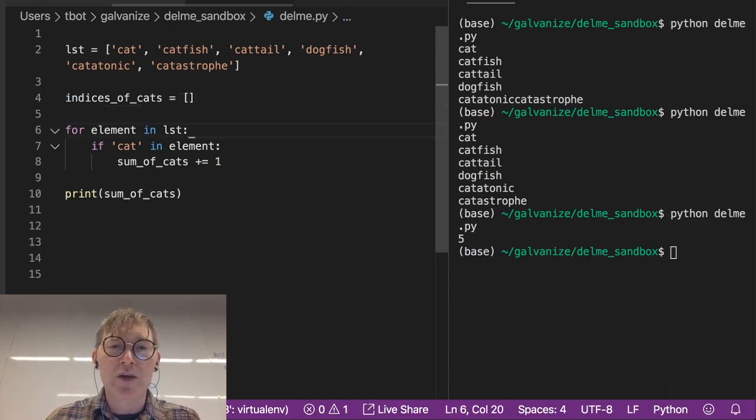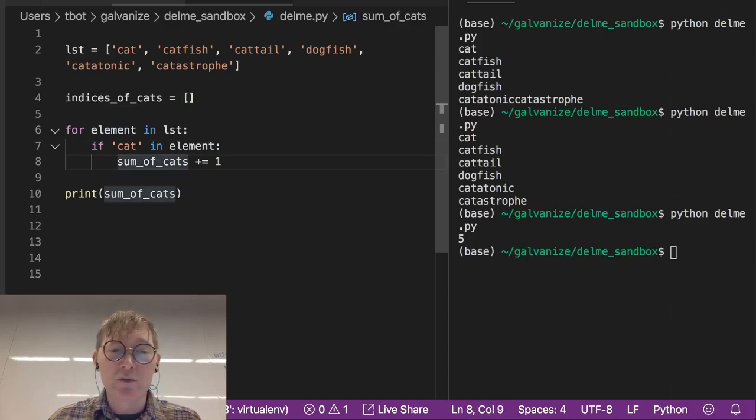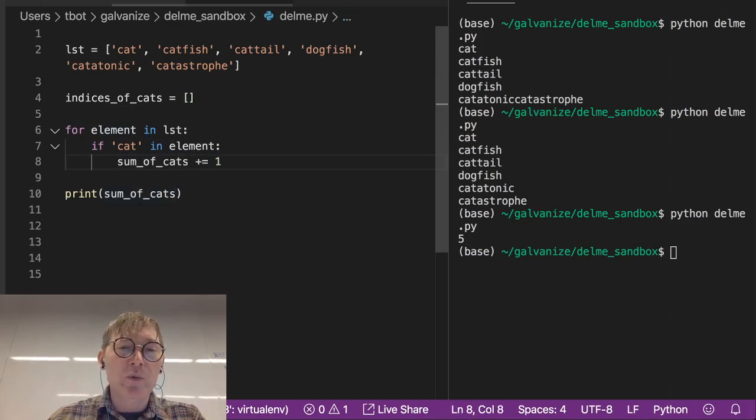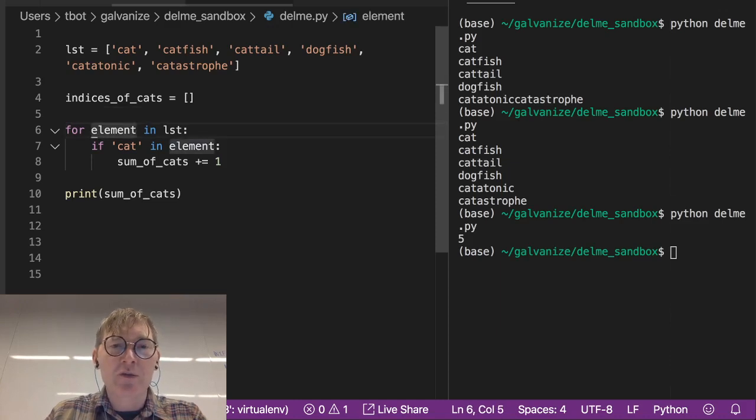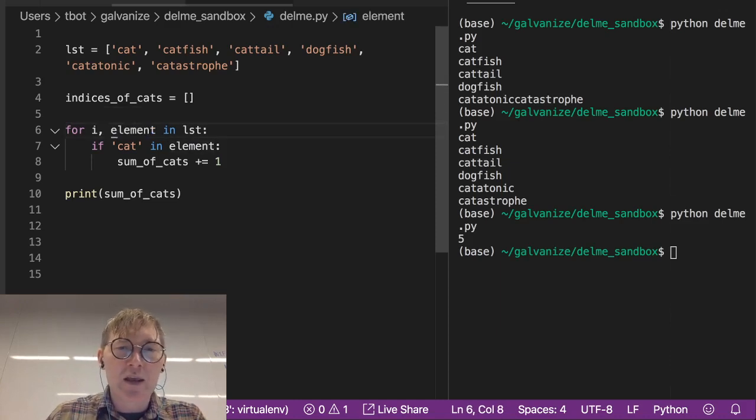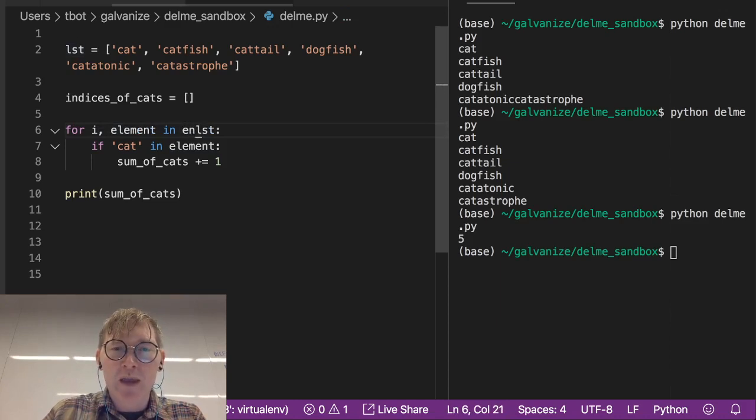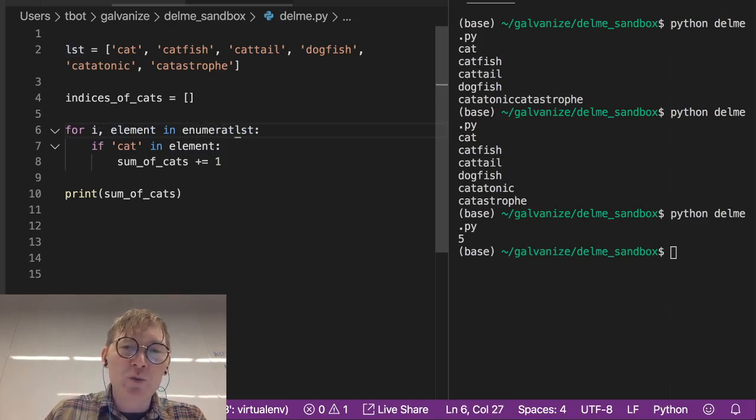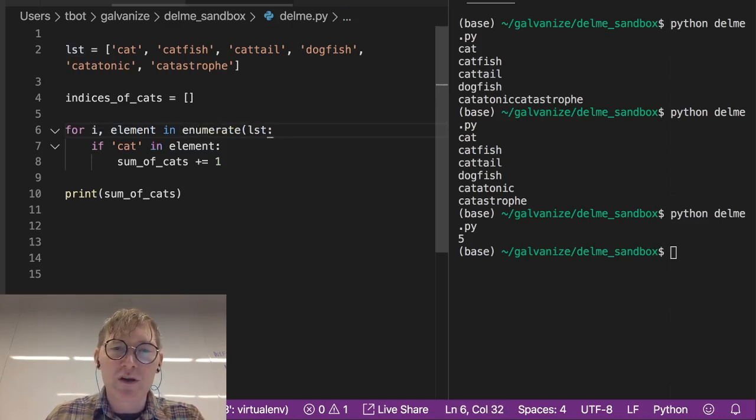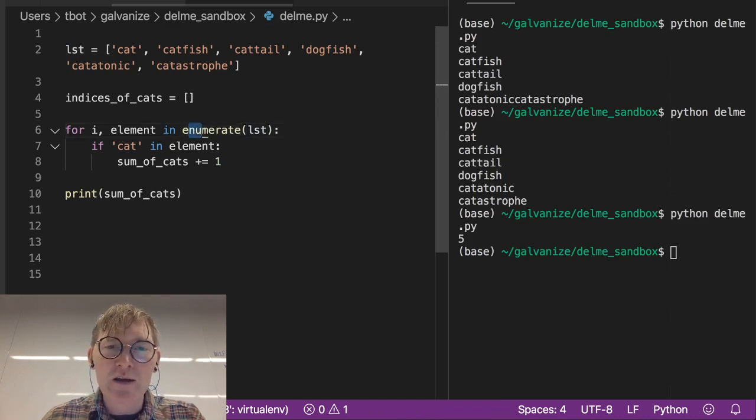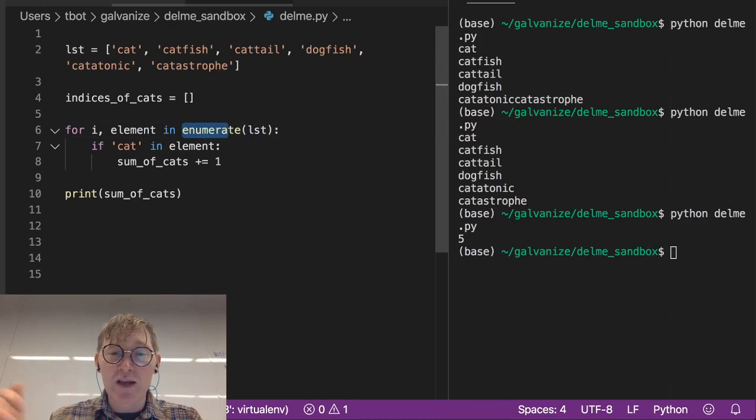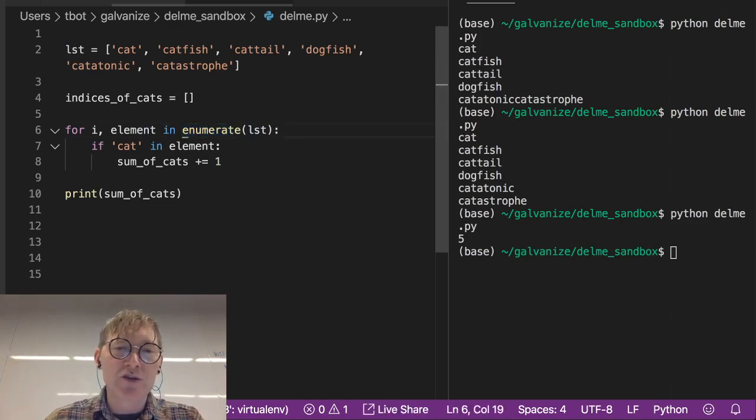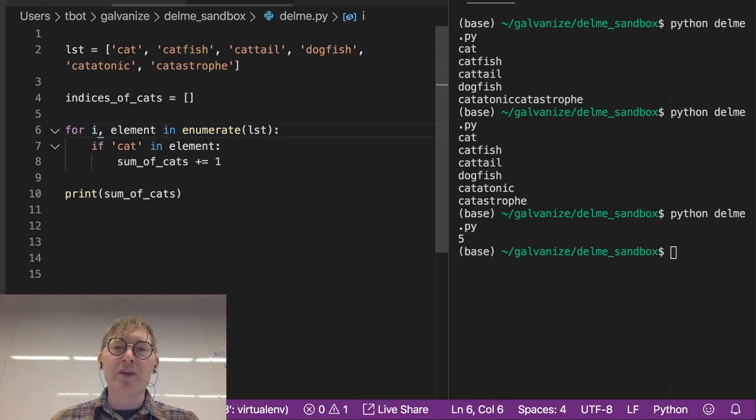So if cat in element, what are we going to do here? We need the index. So what we can do is just restructure this for index i comma element in enumerate. And if you think about what enumerate means, number is in there. So it's enumerating, it's enumerating each value, each element in the list.